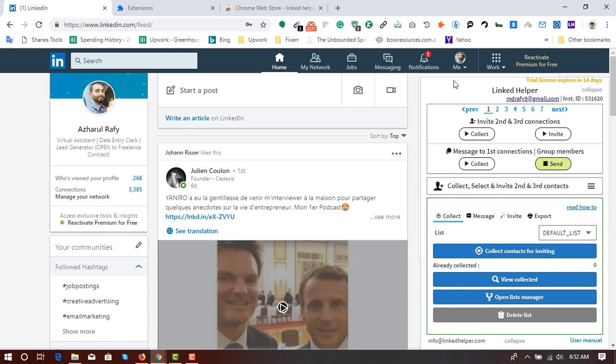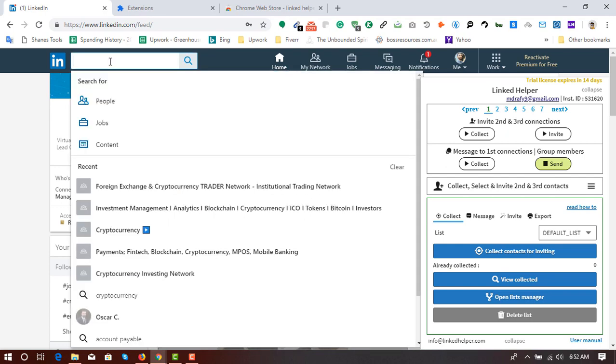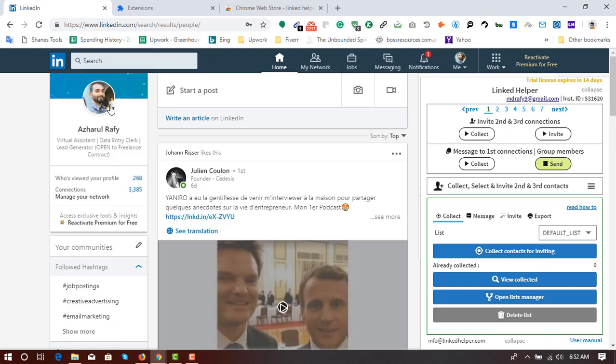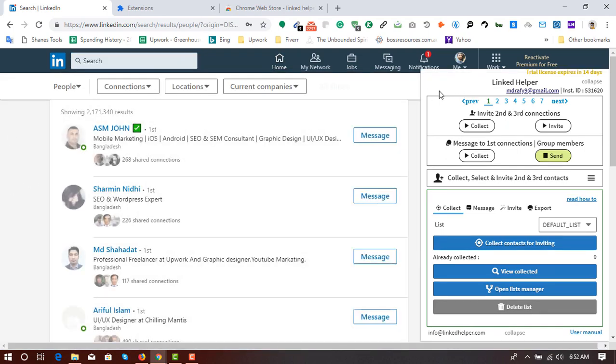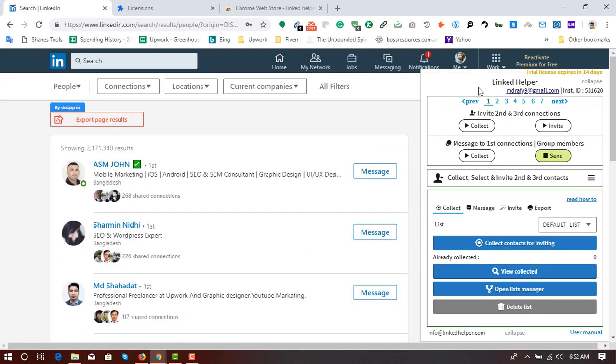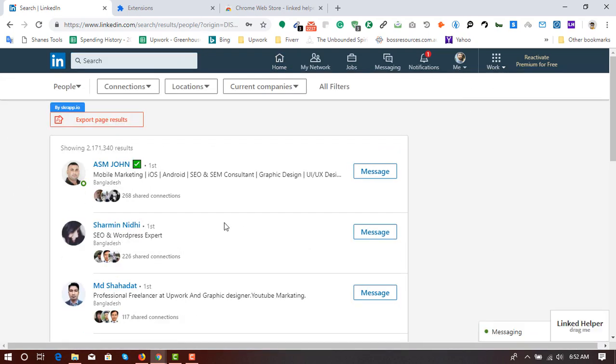So now we have got our extension set it properly and it's time to find our targeted prospects or targeted LinkedIn profiles. So I'm going to make a search here, people search. Let me collapse this one by clicking here.